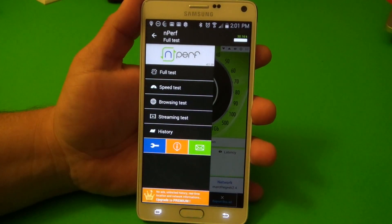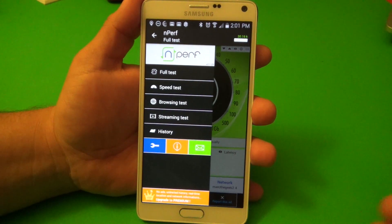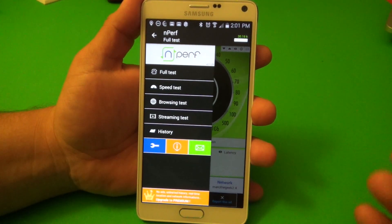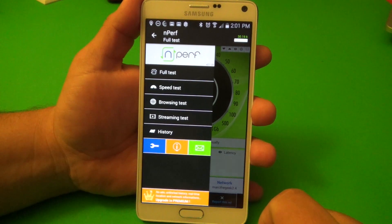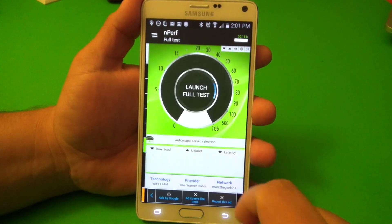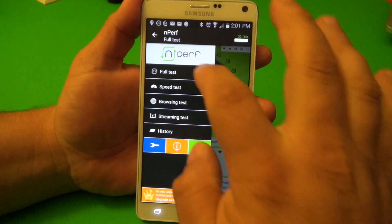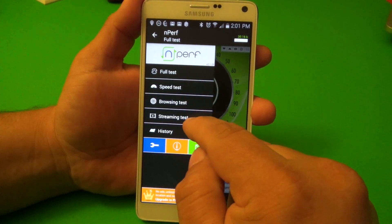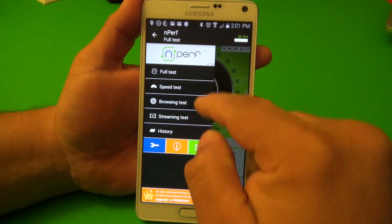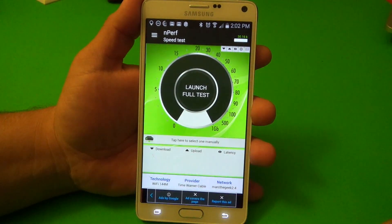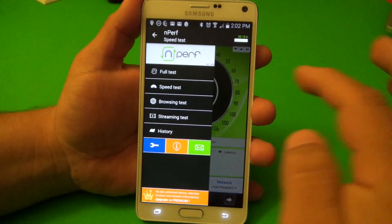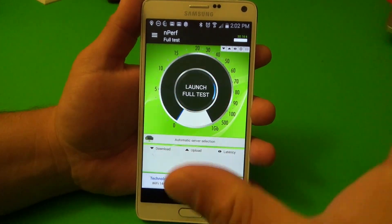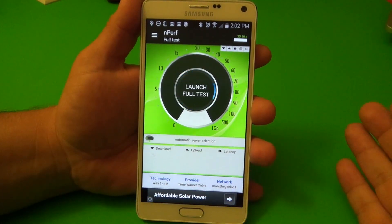The great thing is that it doesn't just test your speed of your Wi-Fi or your browsing. It also tests speed for video streaming at the same time. You've got the full test, the speed test, the browsing test, and the streaming test — these are individual tests you can do. But if you select the full test, it will do the whole test that this app does.